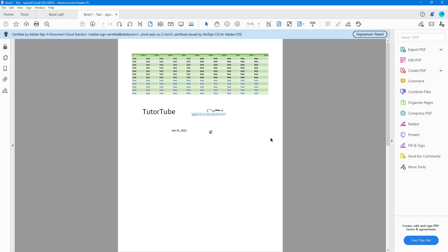That is how you can request signatures, get the other person to sign the document, and then receive the signed document on your end. Hope you guys learned something — as always, please like, comment, share, and subscribe.